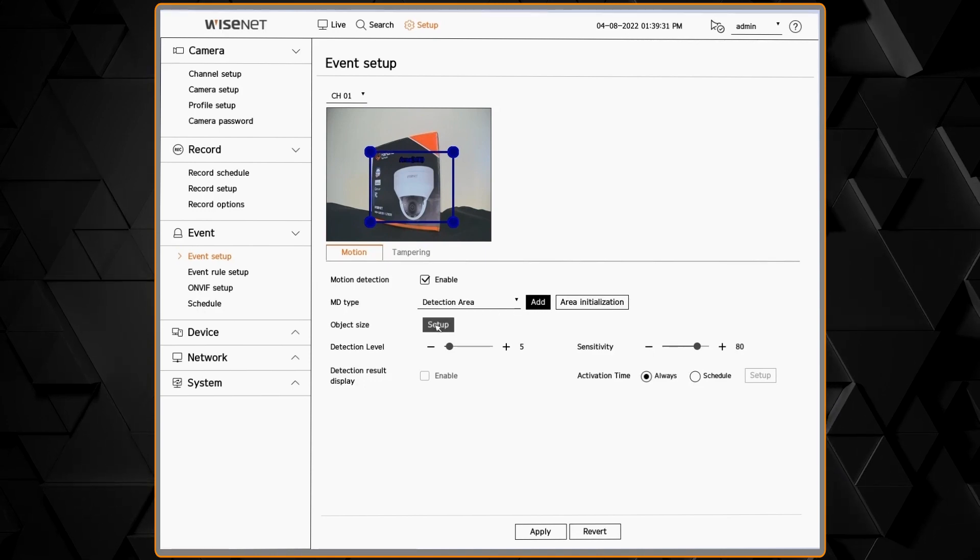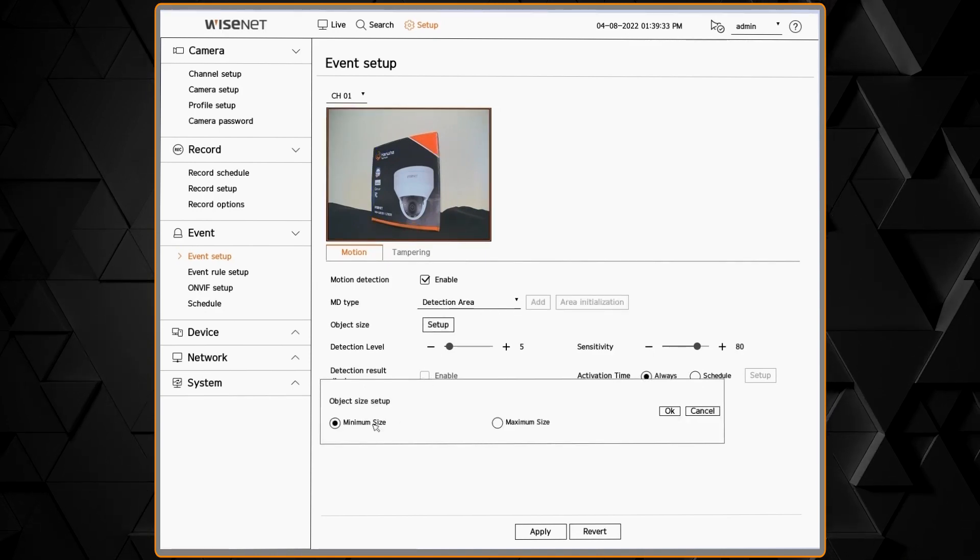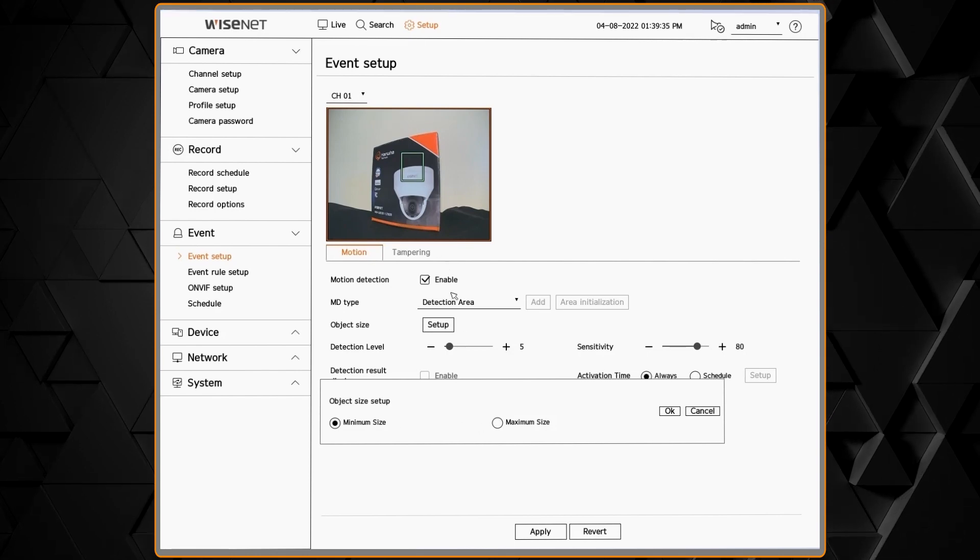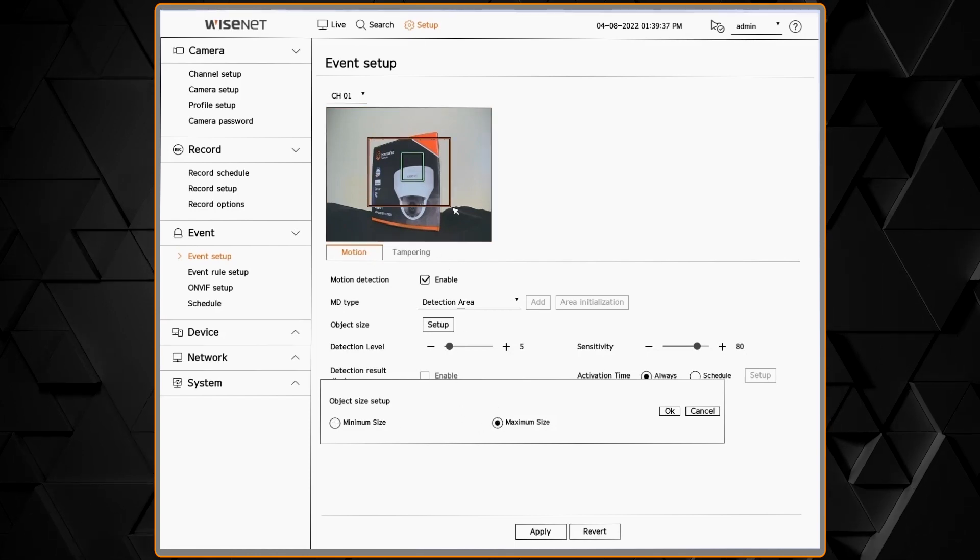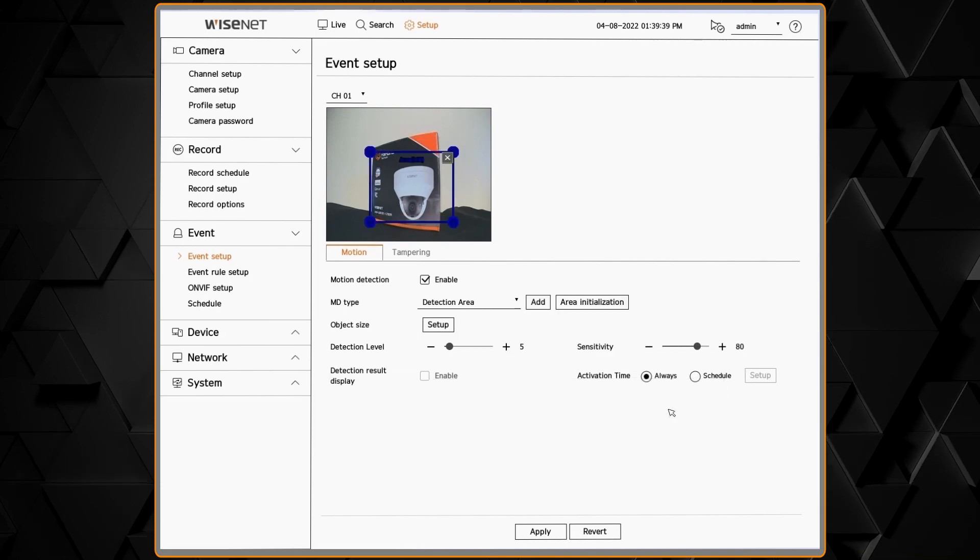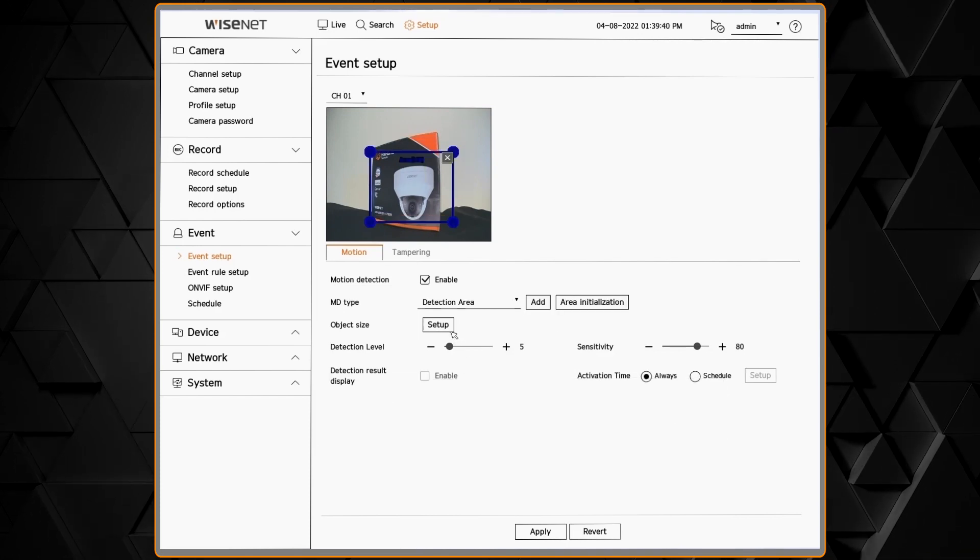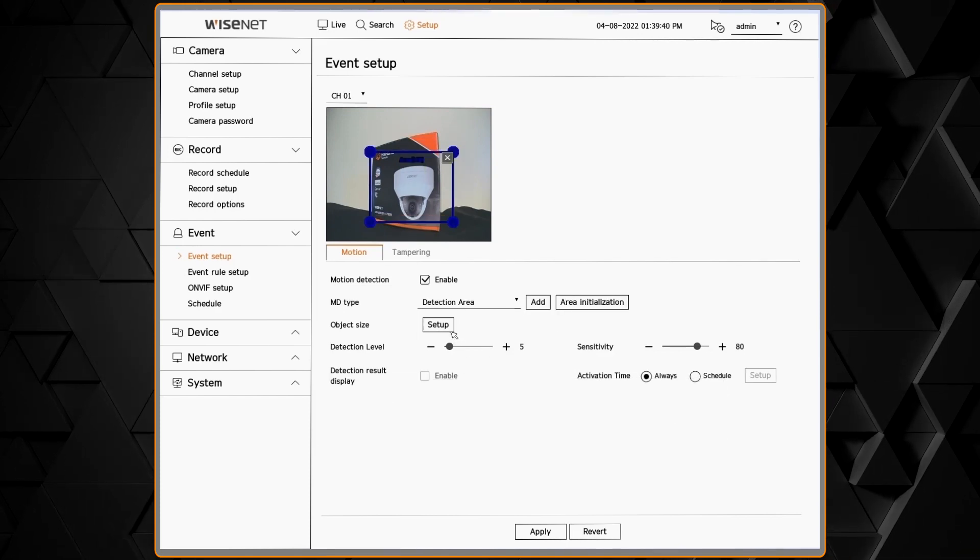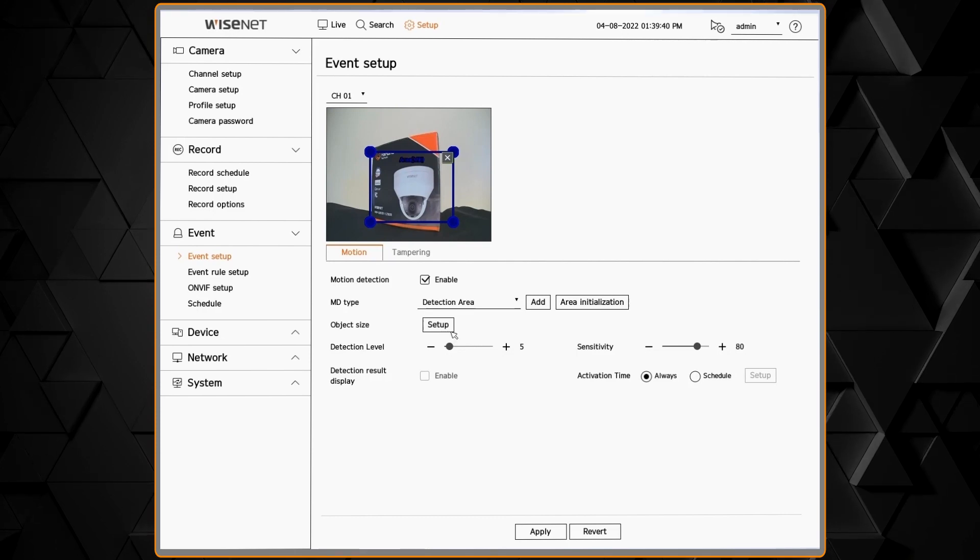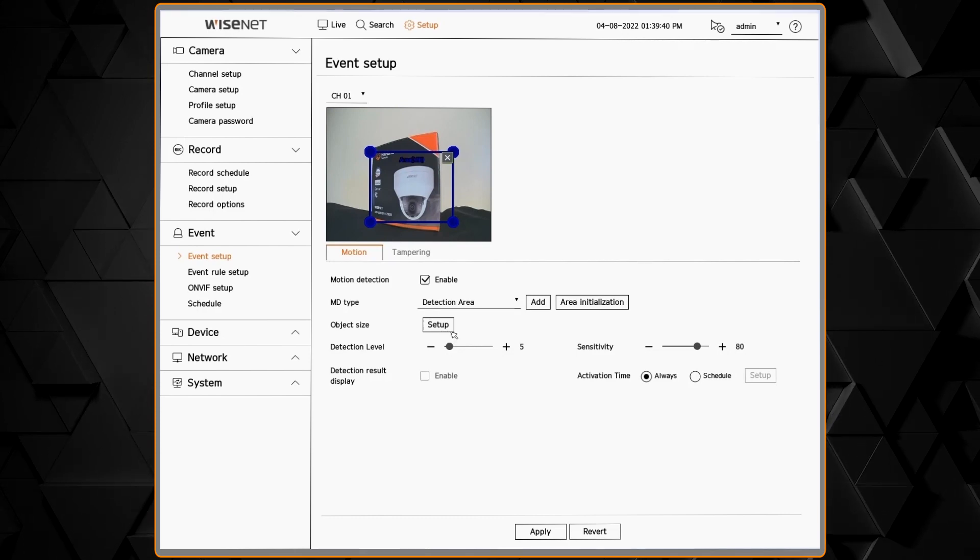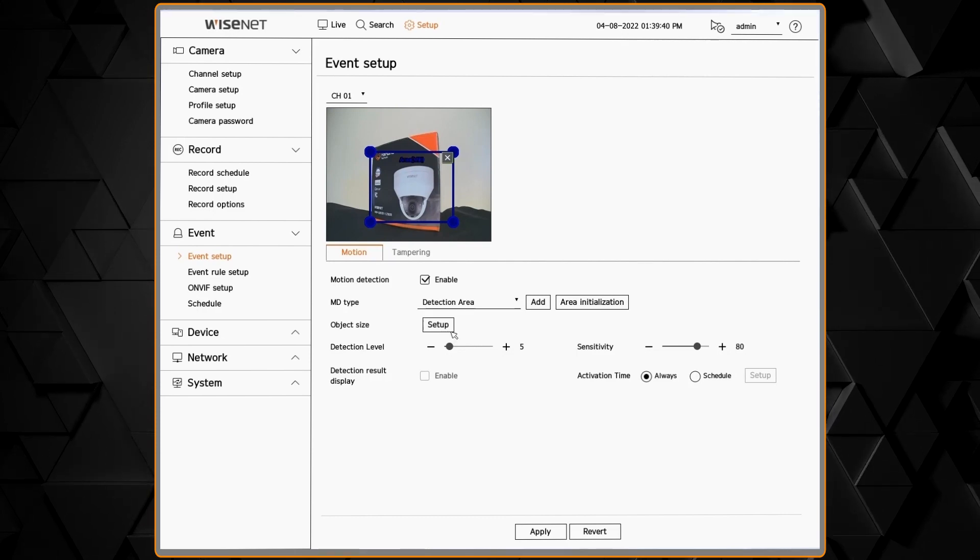The object size lets you draw a box on the screen of what the largest and smallest object to be detected is. Anything smaller than the minimum or larger than the maximum will be ignored. This helps you fine-tune what the analytic or motion is looking for.